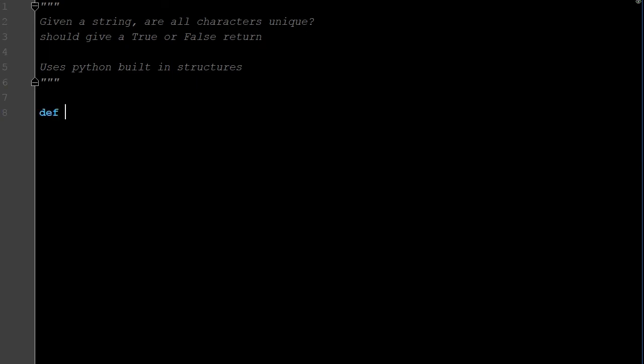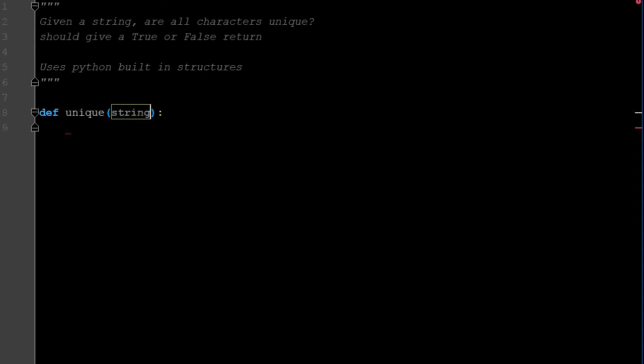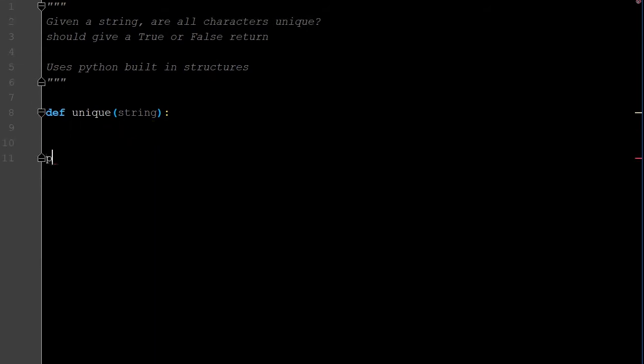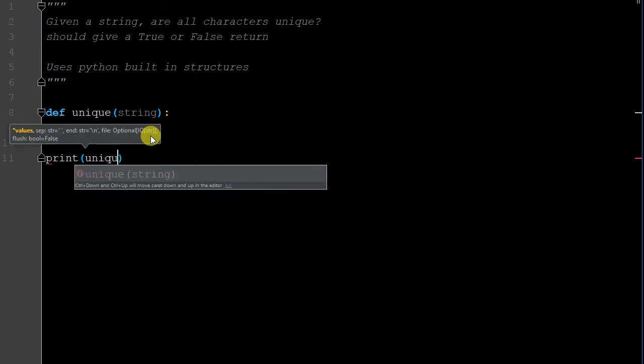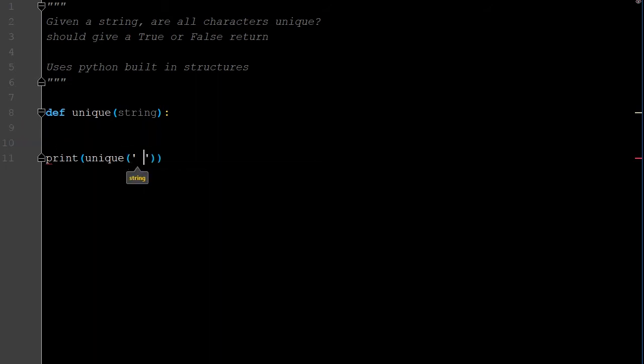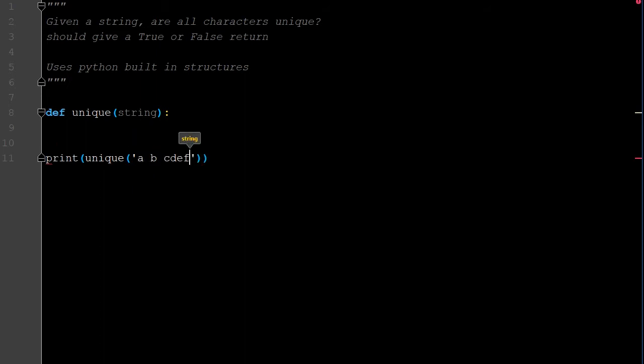First off, we're going to define what unique is going to be, and what are we passing through and nothing more than a string. You can even write string if you want. And the first thing I'm going to do, I'm going to replace spaces. So let me first show you what I'm going to be passing through. So when we're done with the whole thing, I'm going to be passing through the following string, A space B space CDEF.